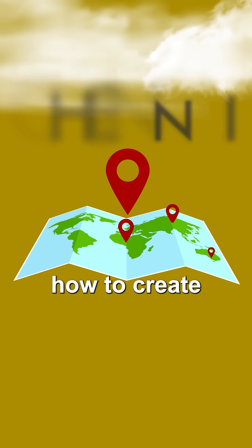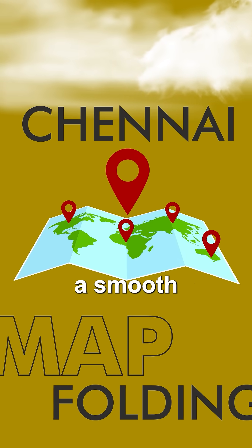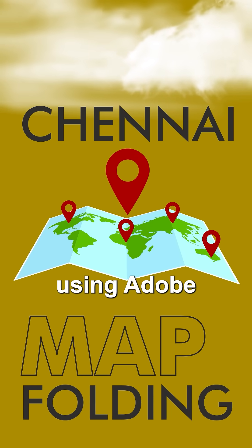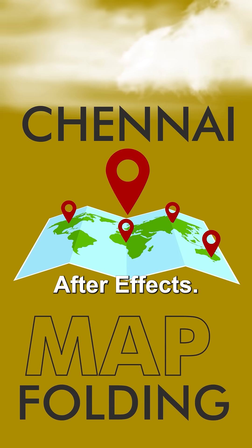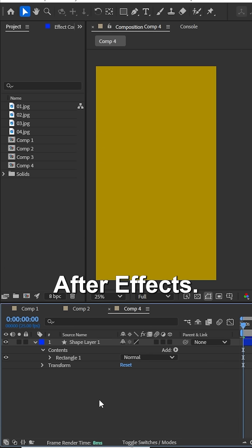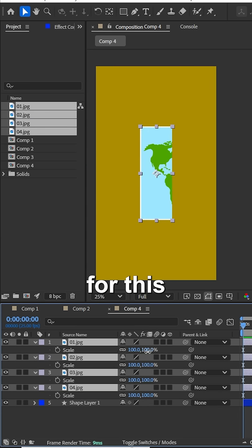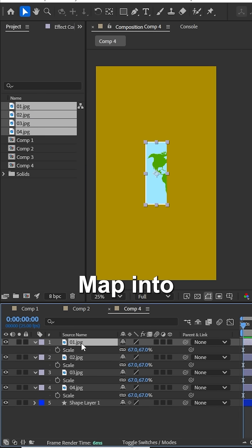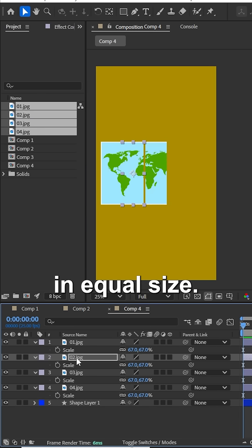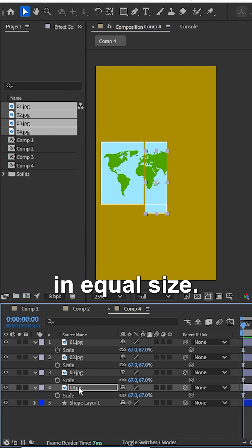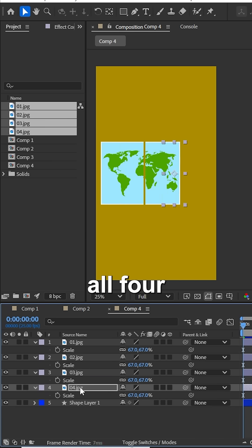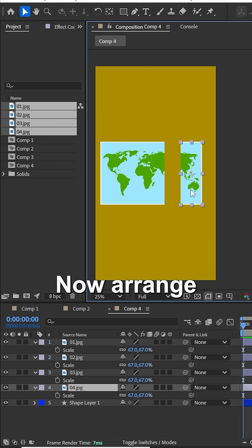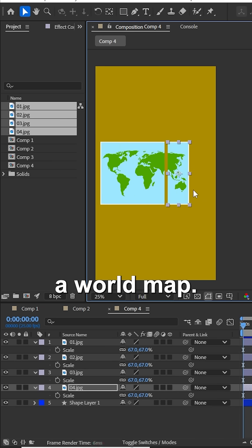In this tutorial, we'll see how to create a smooth and realistic map folding animation using Adobe After Effects. Let's go into the video. For this project, I have divided the world map into four pieces of equal size. Import all four pieces to the timeline. Now arrange the pieces to form a world map.